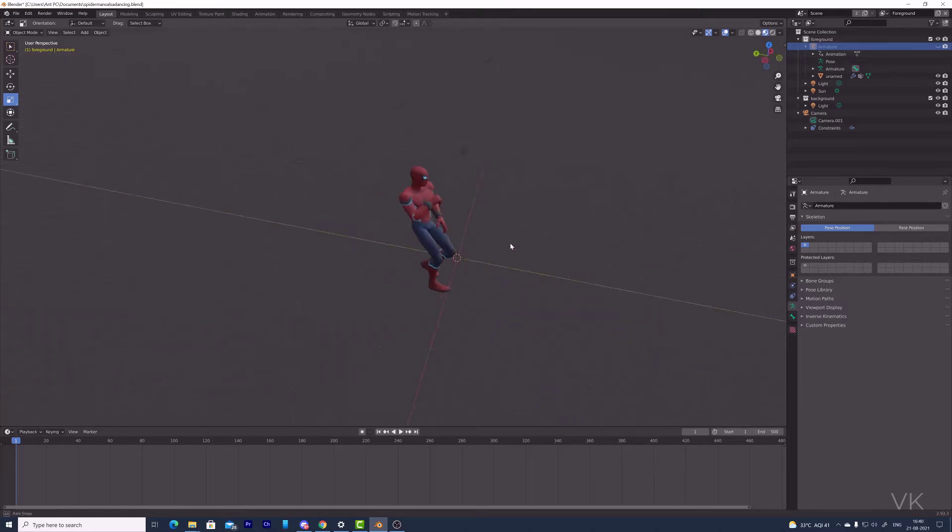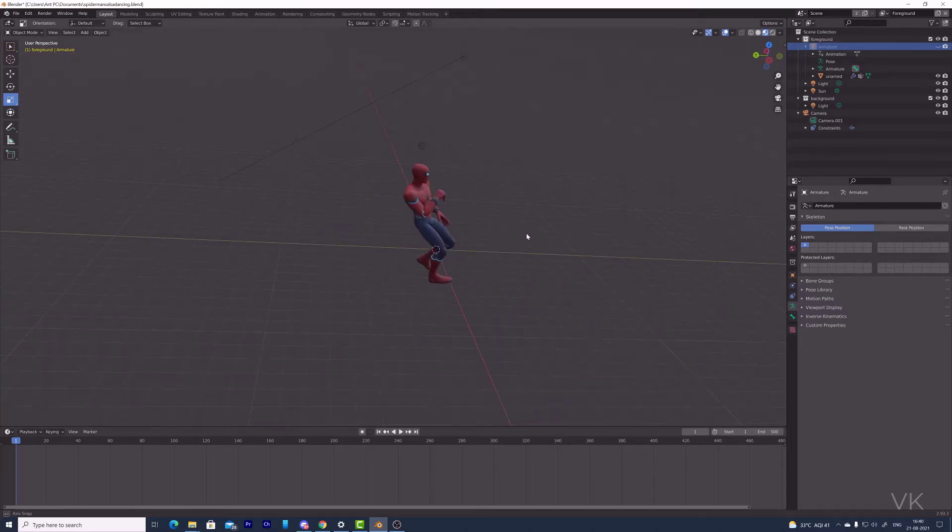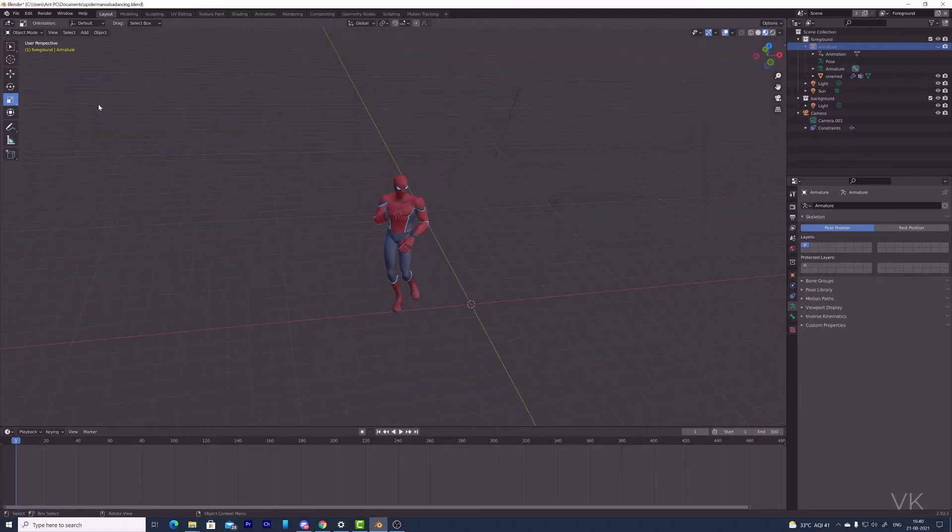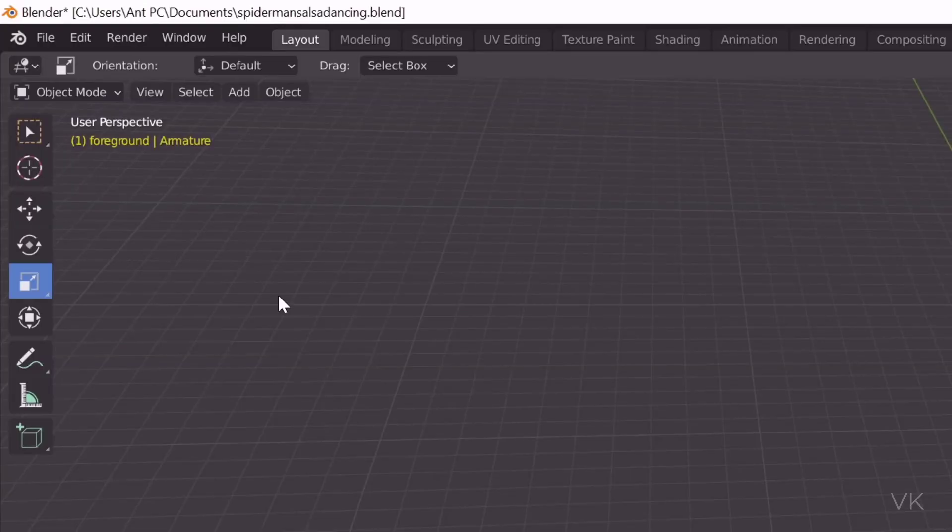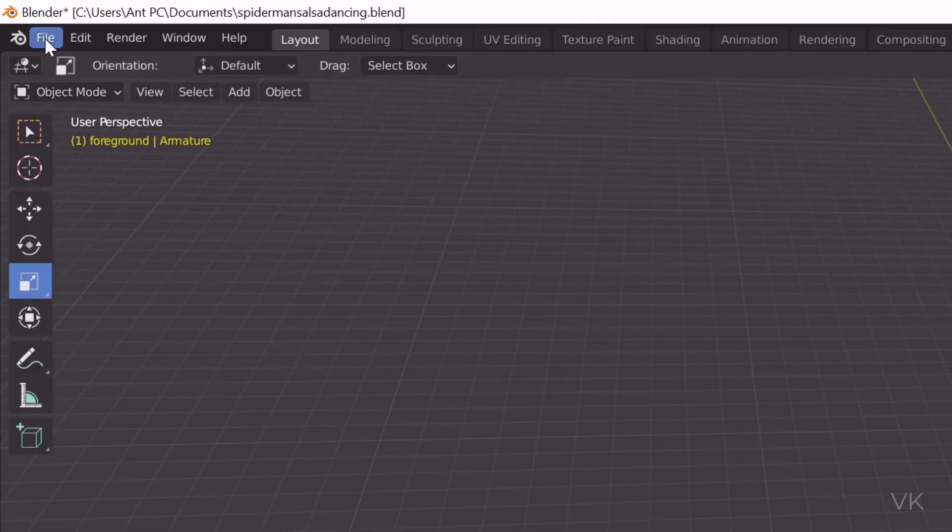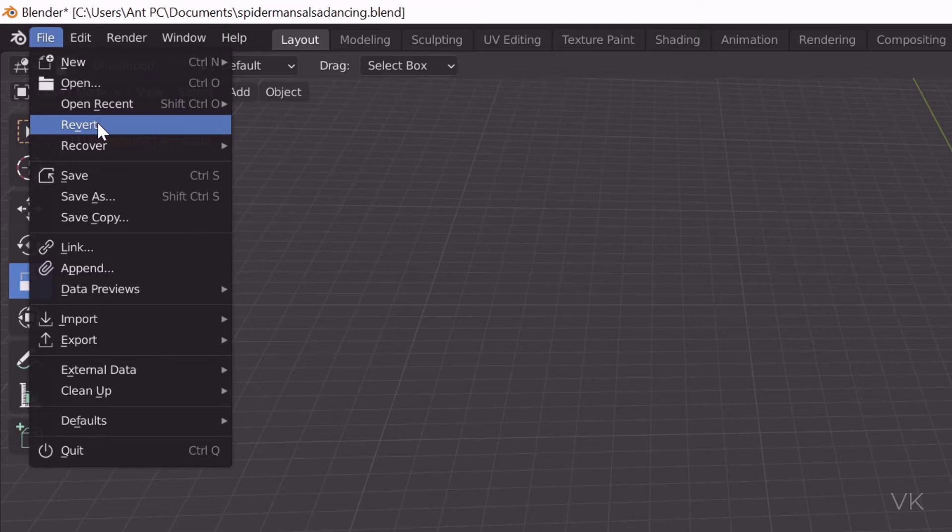For example, I have messed up something here in this file. I am going to revert it back. The last saved file will be opened again in Blender. So for that, you need to go to File and click on Revert. If you messed up something, use this option.